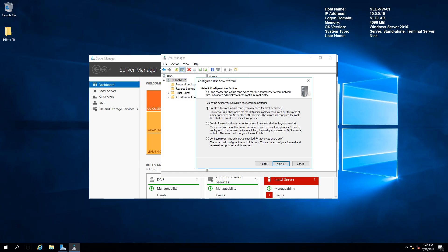The third option is to configure root hints only. Root hints are a list of 13 FQDNs that are the highest DNS servers in the hierarchy. When your DNS server is not able to resolve a specific name, or the forwarder is not able to resolve it, it will go to these 13 servers. You can view and modify this list, or disable it if you want. For this video I'm going to keep things simple.